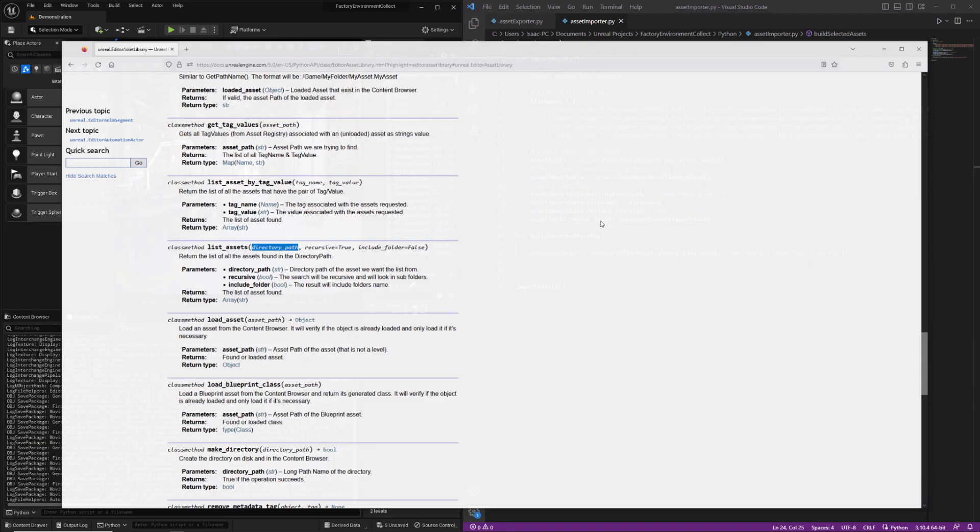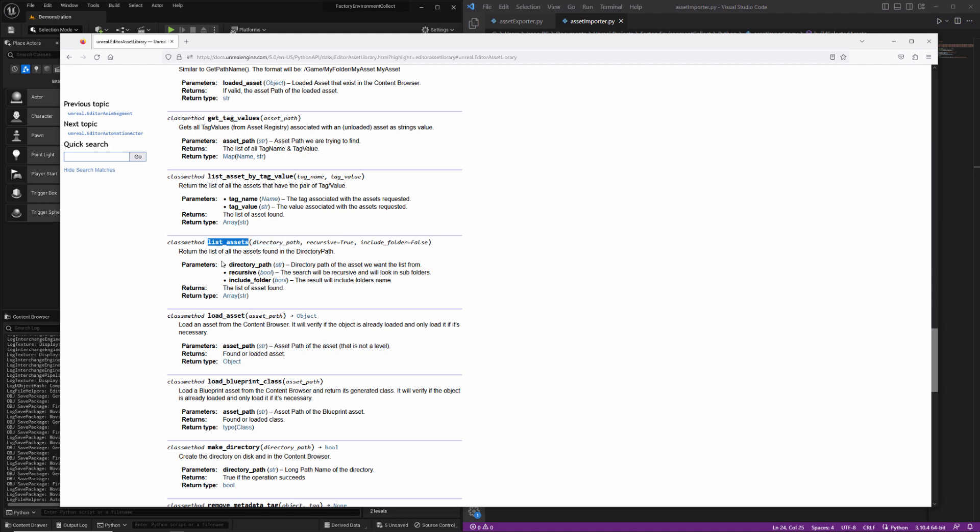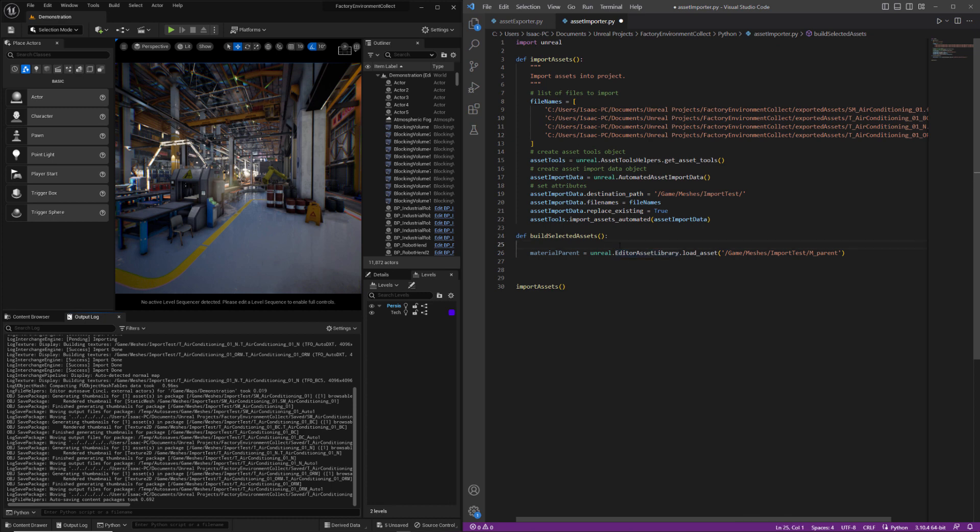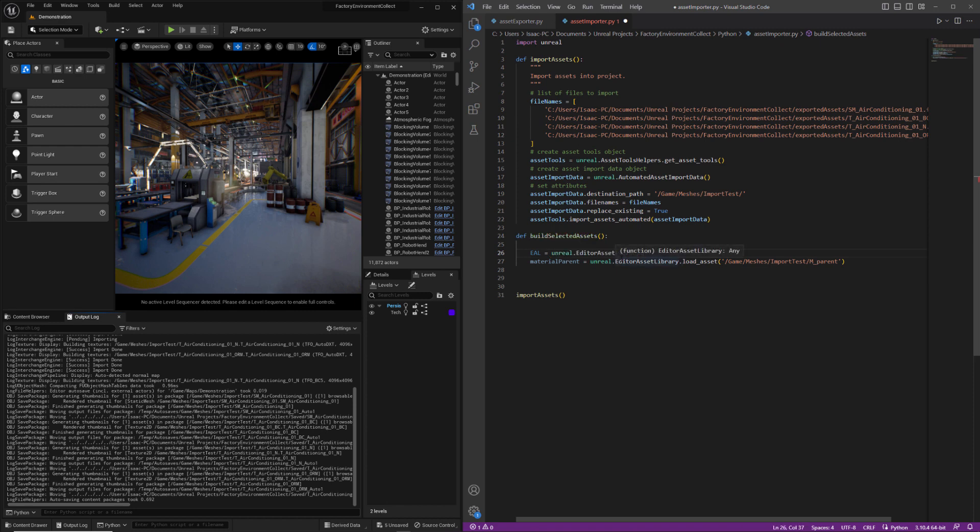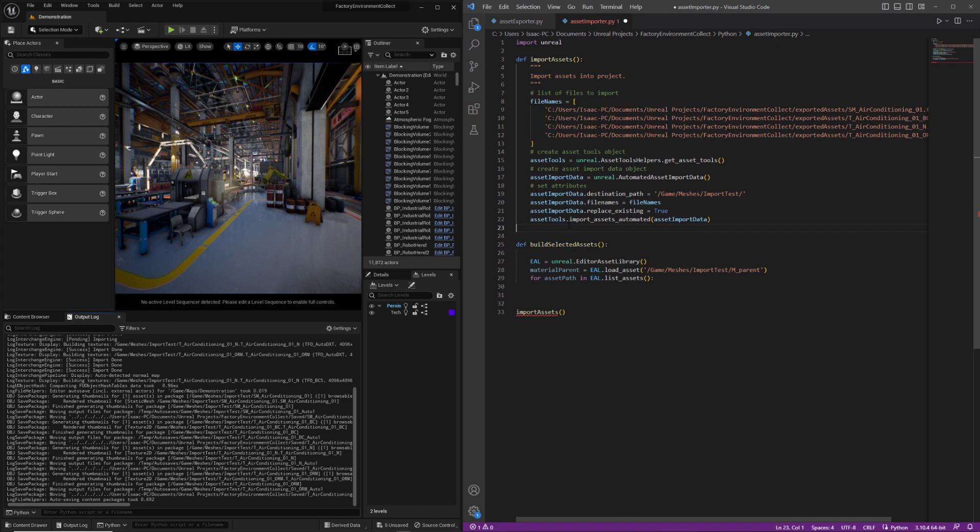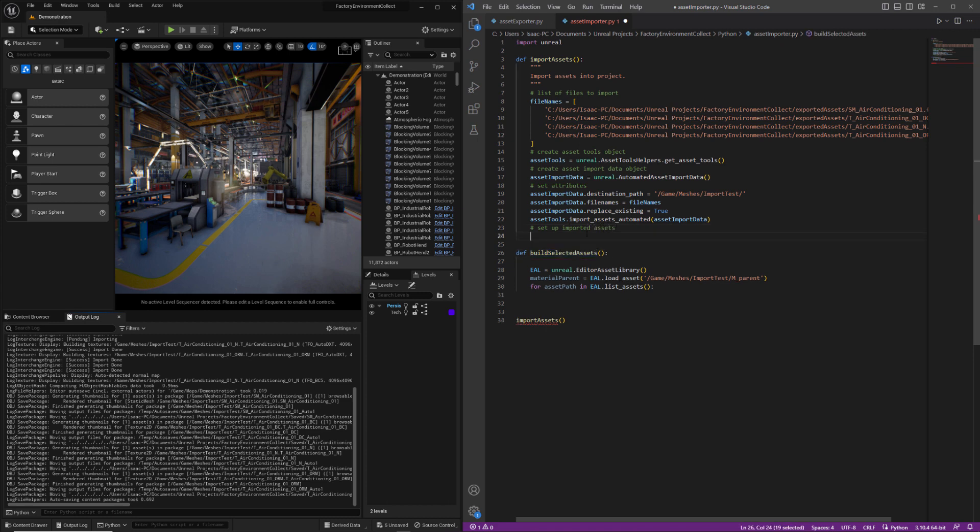I'm going to be using another method here on editor asset library called list assets. We feed it a directory path and it'll give us the asset paths for everything that is in the directory. And because I'm going to be using the editor asset library a few times, I'm just going to create a single instance of it. So I'm going to need a directory path and I have it right here. So I'm going to go ahead and just set up a function call inside import assets.